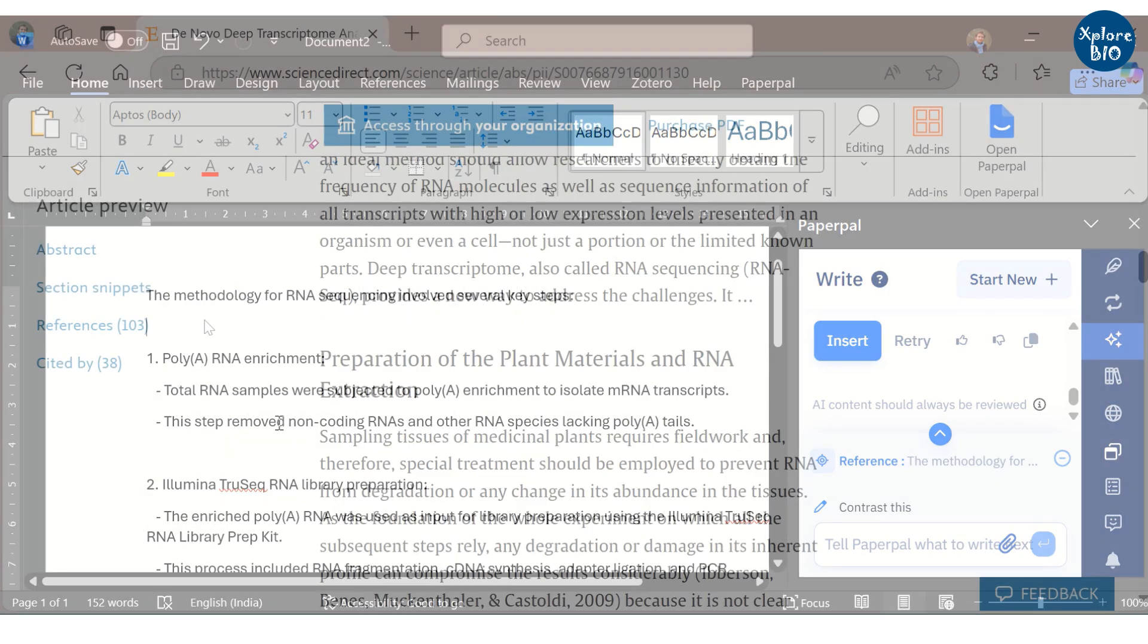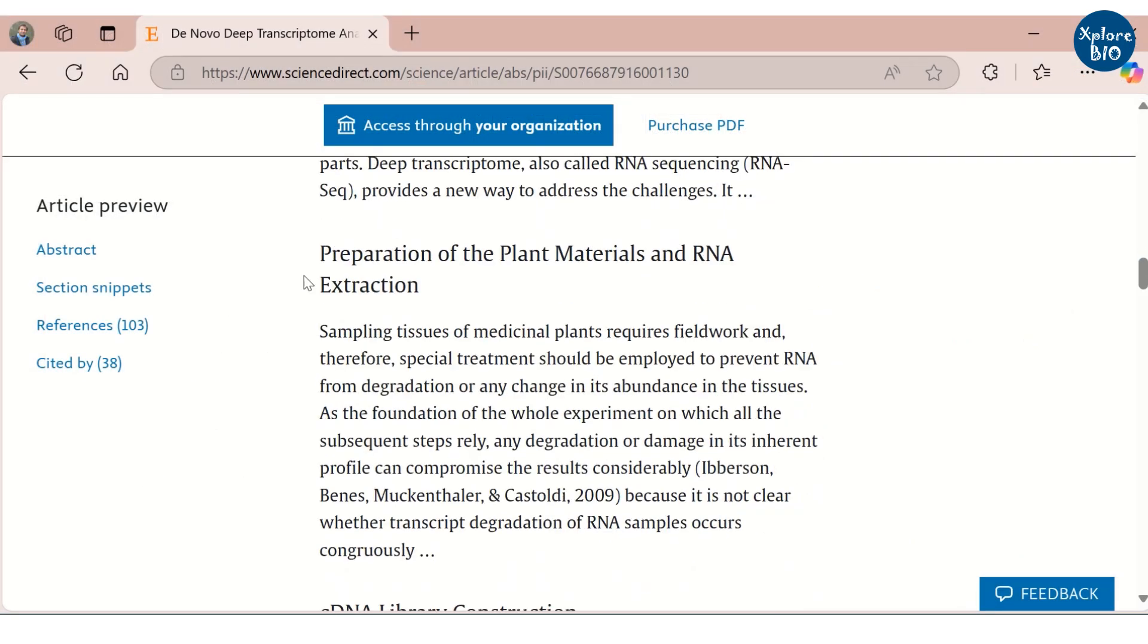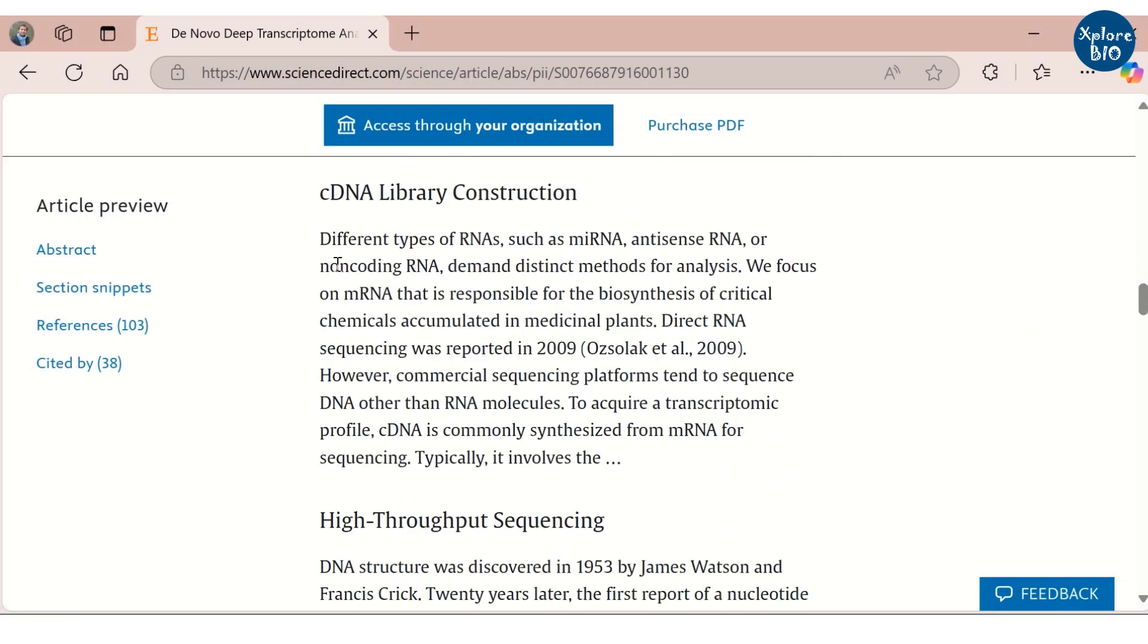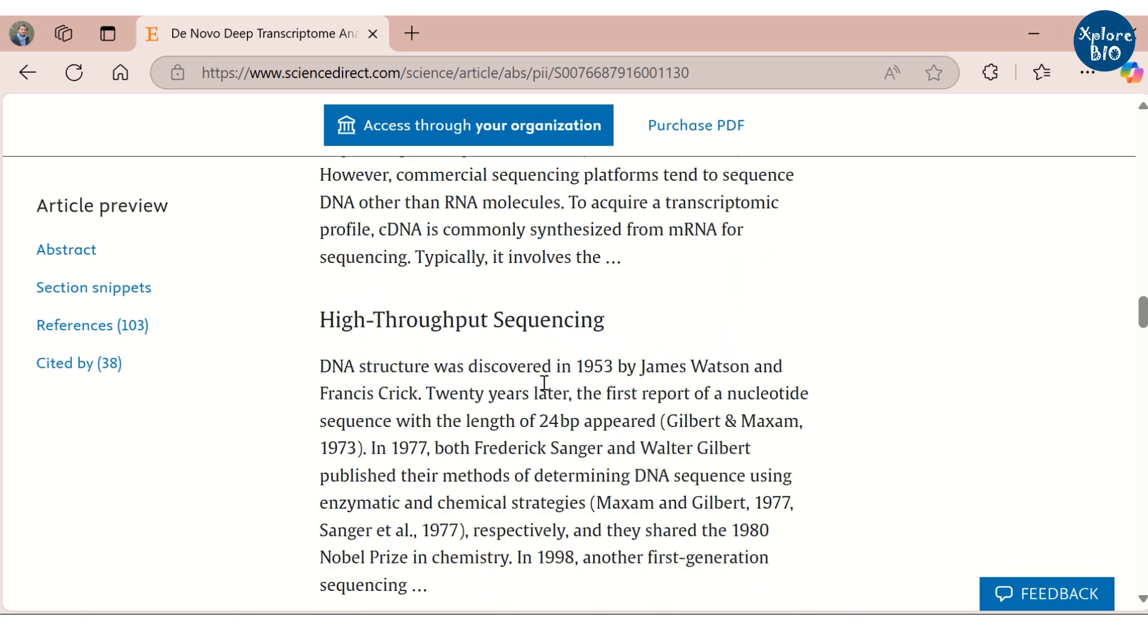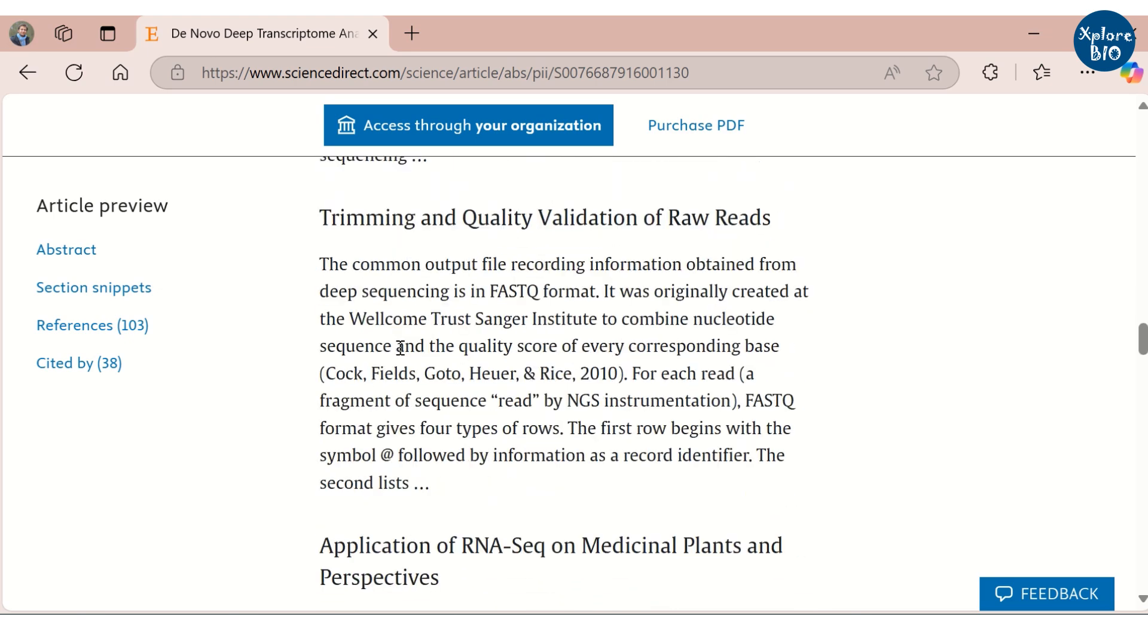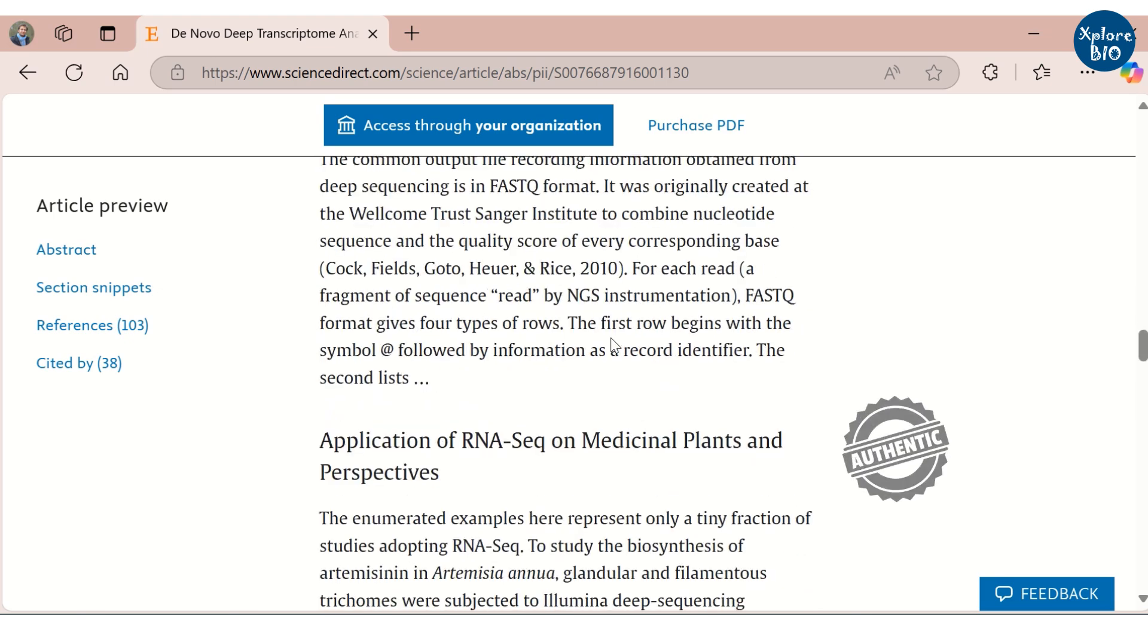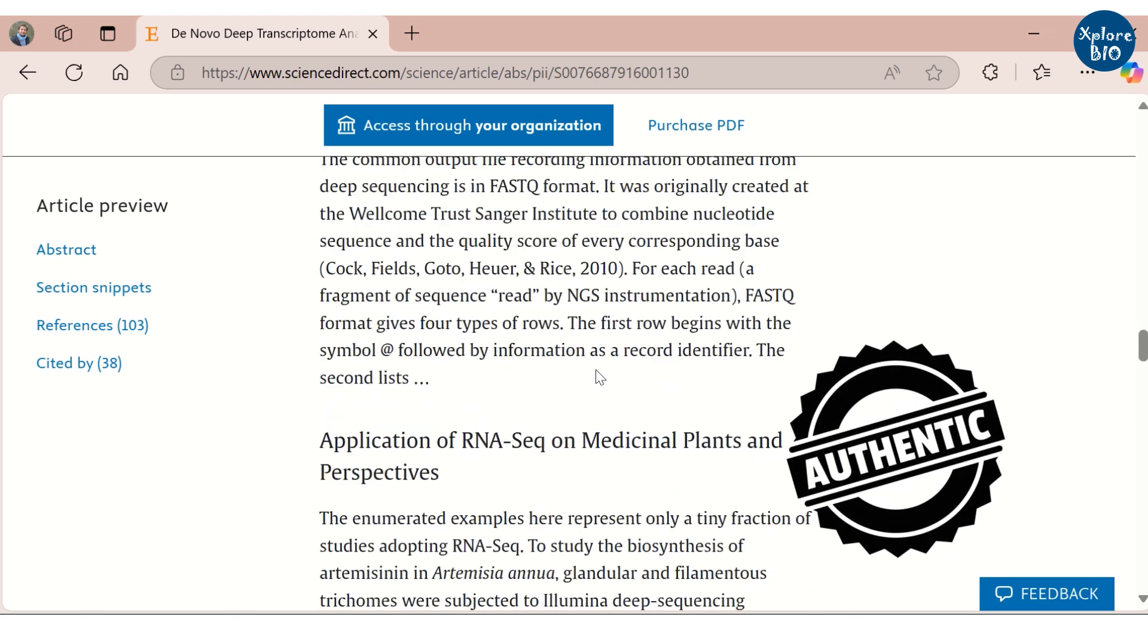You can refer to some of the published papers so that you know what should be included in the methodology section. This way, you can write faster and better while maintaining the authenticity of the paper.